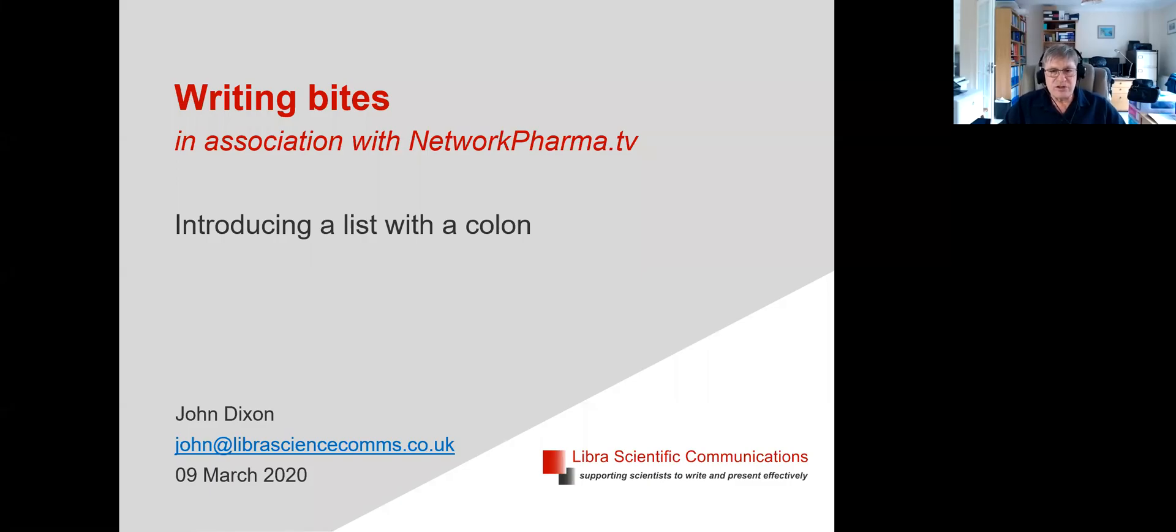Hi, I'm John Dixon, a trainer in scientific writing, and here's a bite that I hope may help you with your writing.